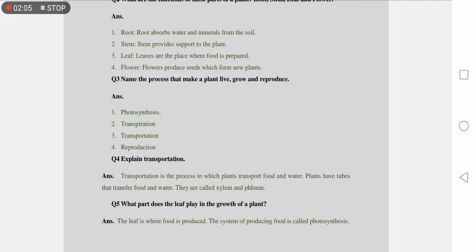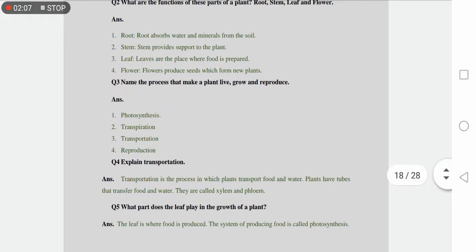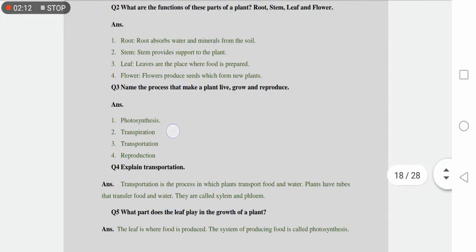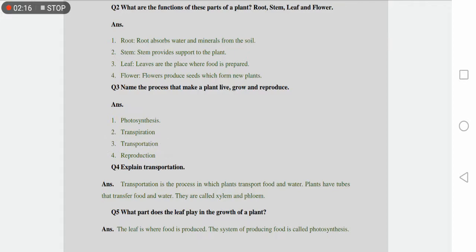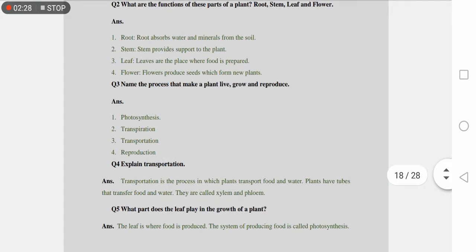Number one is photosynthesis. Photosynthesis prepares food. Number two is transpiration. Number three is transportation. Transpiration is the process in which water evaporates. Transportation is when food or water moves throughout the pure plant body. And lastly, number four is reproduction. Reproduction is a process through which new generations are formed.